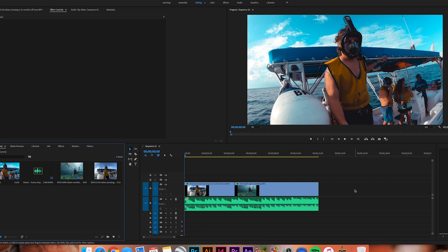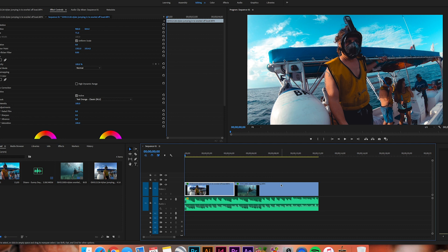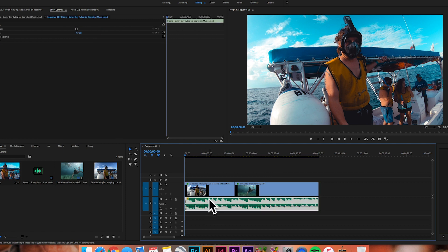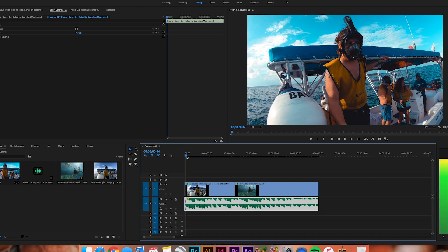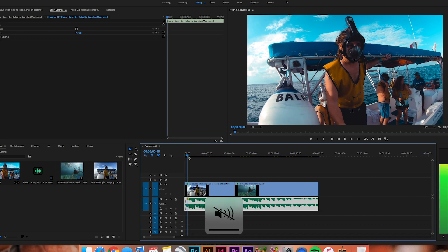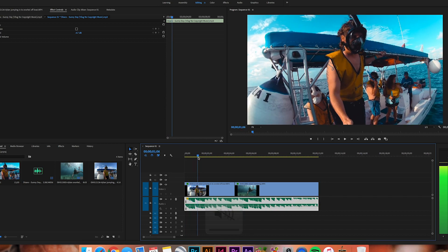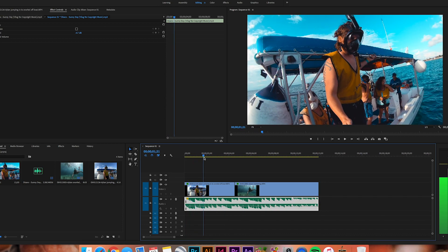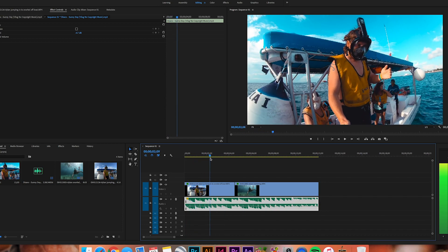You'll notice here on my timeline I have a couple of clips and I have an audio track. What you're going to want to do is scrub forward in the video to the point where you transition from above water to below water.